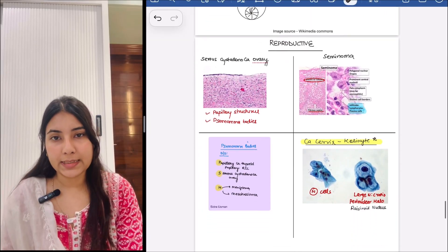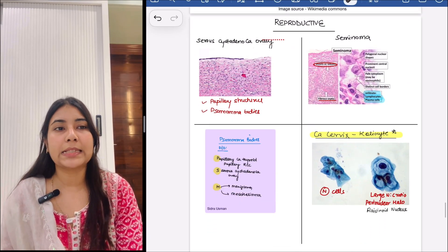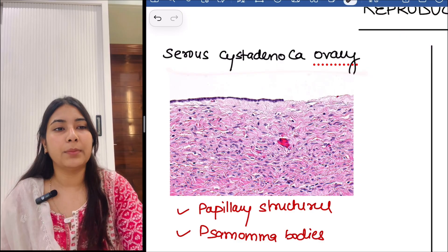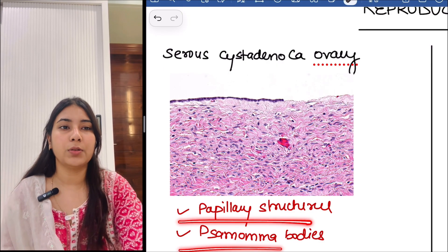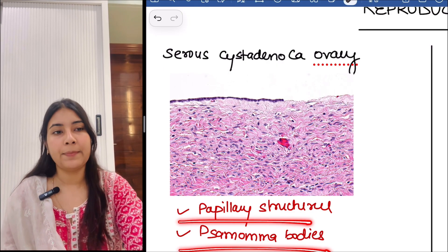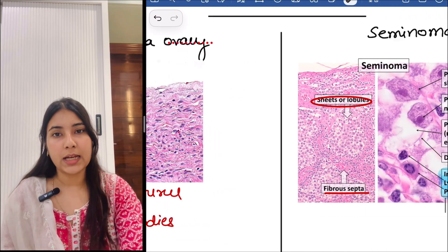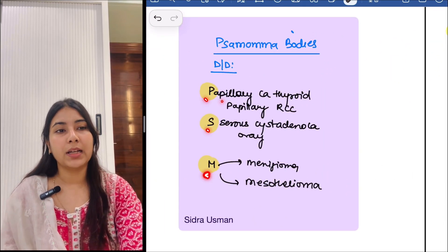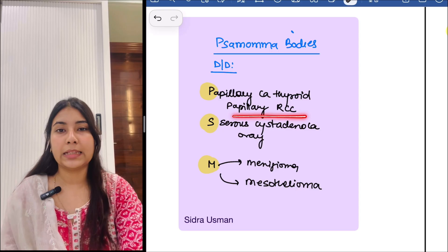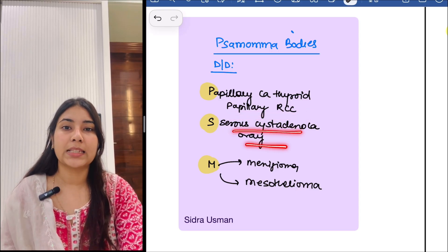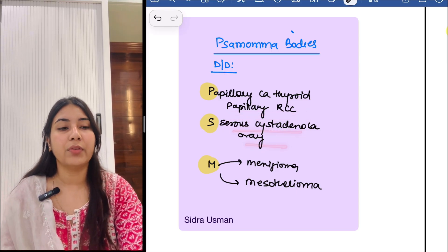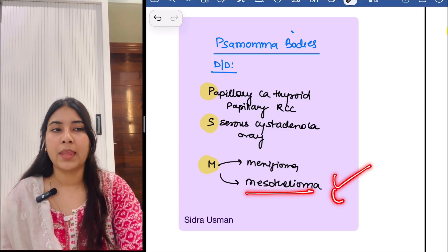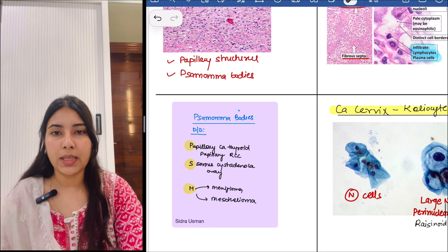Moving to the next system, that is the reproductive system. You can see serous cystadenocarcinoma of ovary — you can appreciate the papillary structures and also we see psammoma bodies. The DD for psammoma bodies: remember the trick PSM — P for papillary carcinoma of thyroid and papillary renal cell cancer, S for serous cystadenocarcinoma of ovary, M for meningioma and mesothelioma.